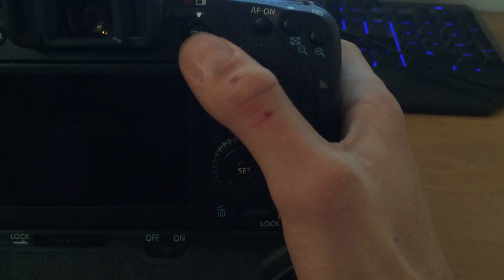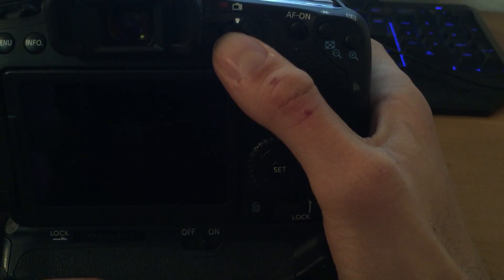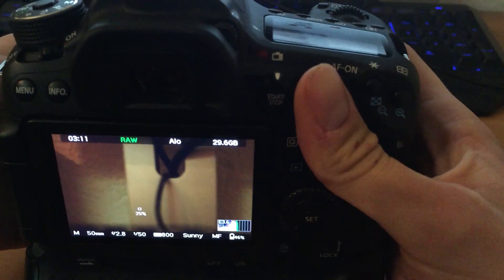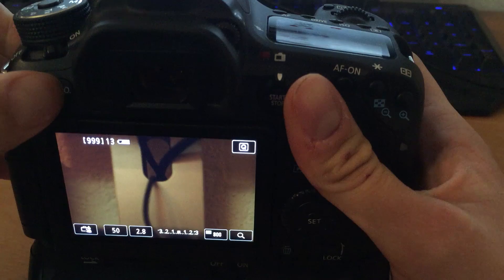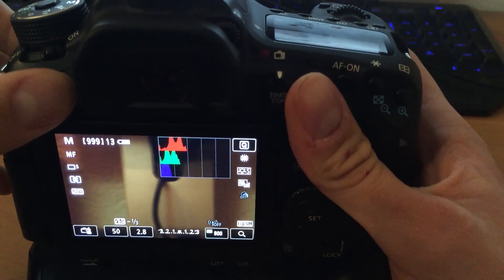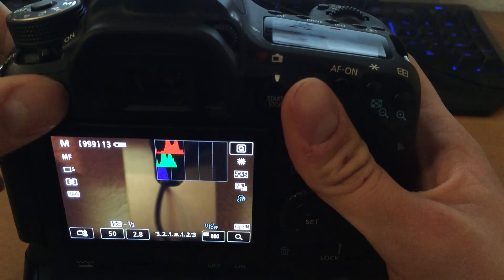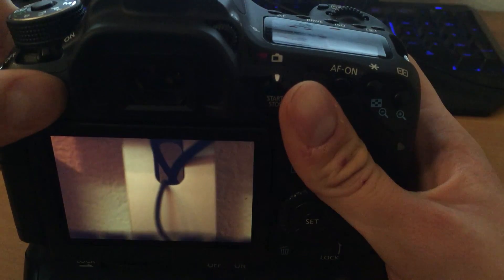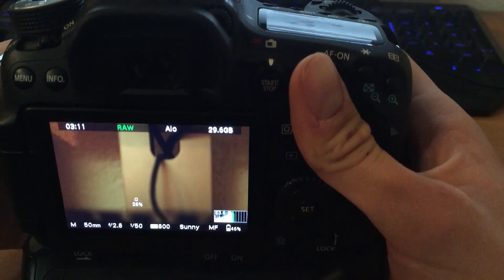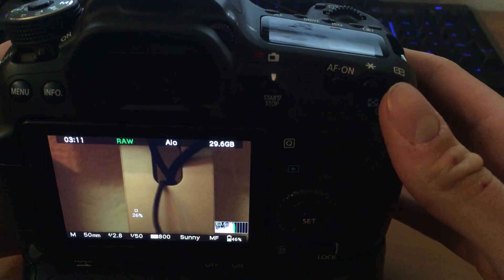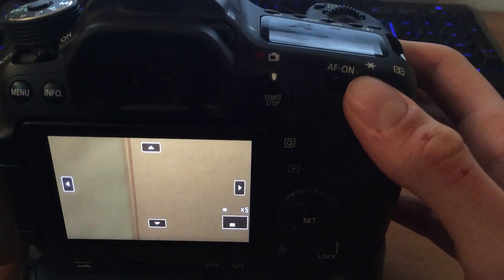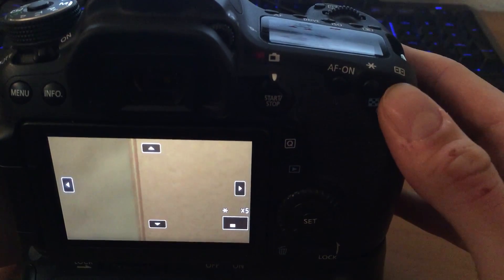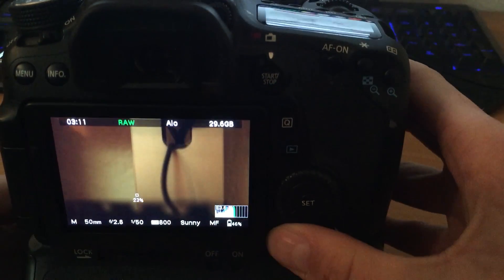Now hit the button for Live View. Hit couple of times Info button. If you don't show Magic Lantern, okay, now show you. And everything is OK. Everything works fine.